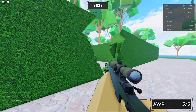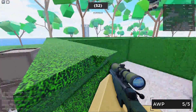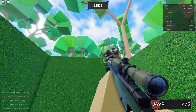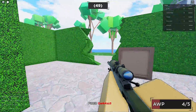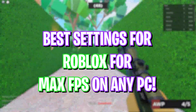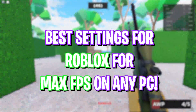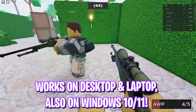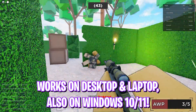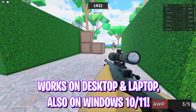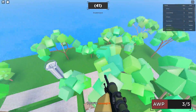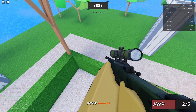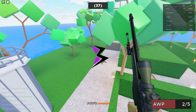Hey, what's going on YouTube, welcome back to another brand new video. In today's video I'm going to be showing you guys how you can improve your FPS and get better performance in Roblox. A lot of you guys have been asking me about this, so I'm going to be showing you guys every single thing you need to know. Make sure to stick around till the end, and with all that said, let's get started.